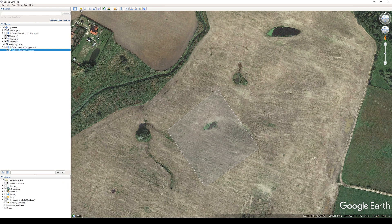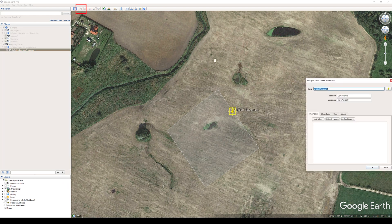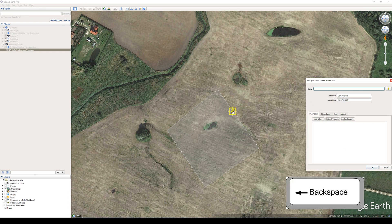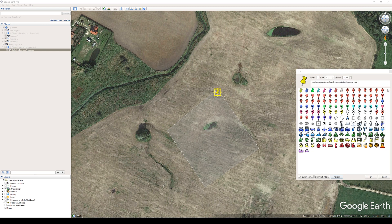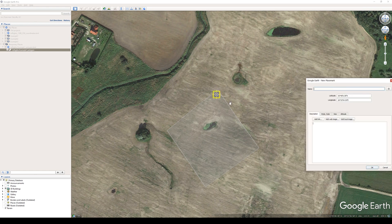To mark a GCP in Google Earth Pro, press the pin icon from the top menu. Delete the default name of the pin with the backspace key. You can change the default pin icon to a different one — we suggest using this one.